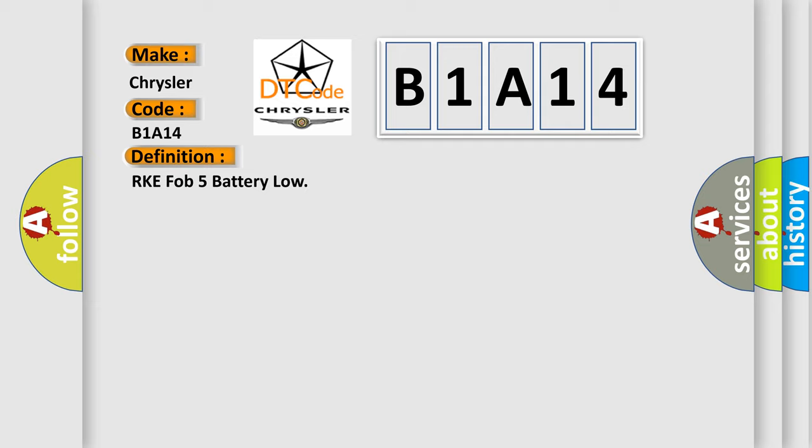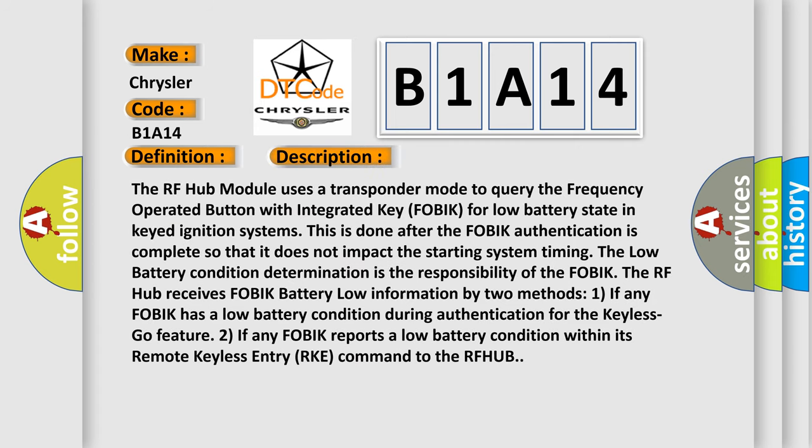And now this is a short description of this DTC code. The RF hub module uses a transponder mode to query the frequency operated button with integrated key FOBIK for low battery state in keyed ignition systems. This is done after the FOBIK authentication is complete so that it does not impact the starting system timing. The low battery condition determination is the responsibility of the FOBIK. The RF hub receives FOBIK battery low information by two methods: One, if any FOBIK has a low battery condition during authentication for the Keyless Go feature; Two, if any FOBIK reports a low battery condition within its remote Keyless Entry RKE command to the RFHUB.